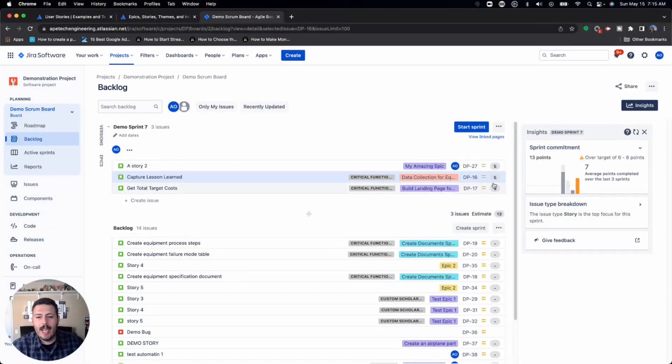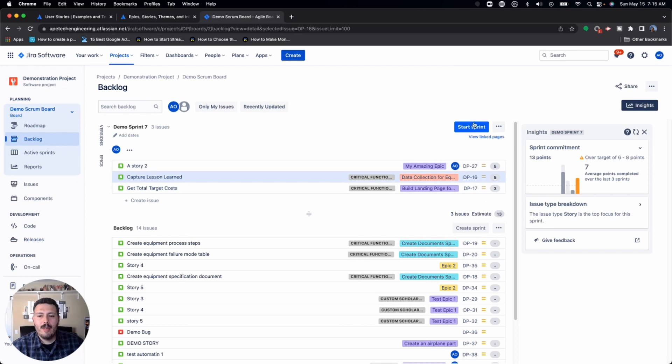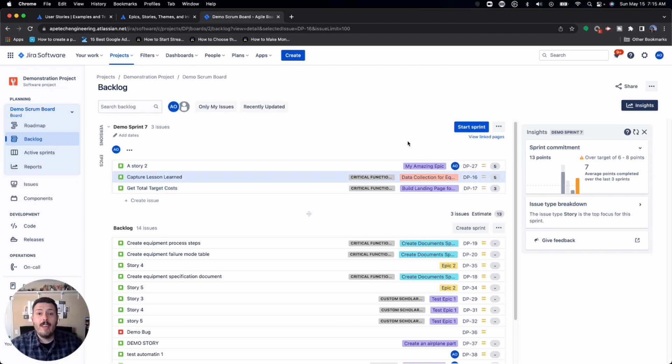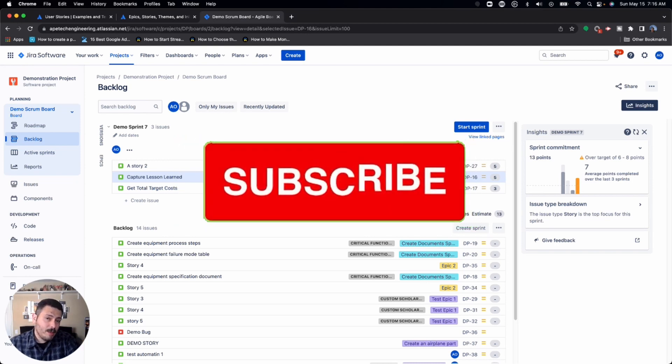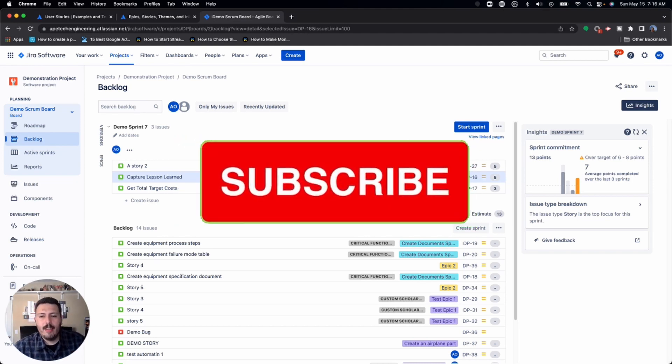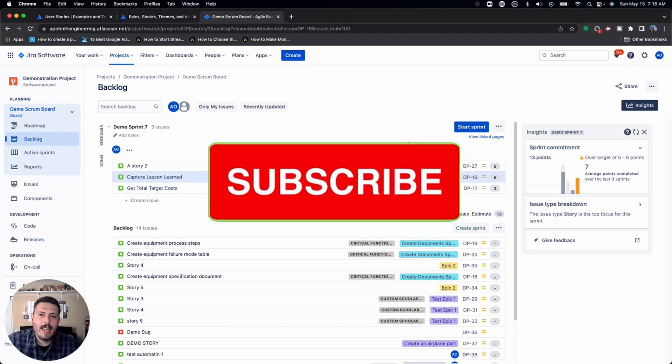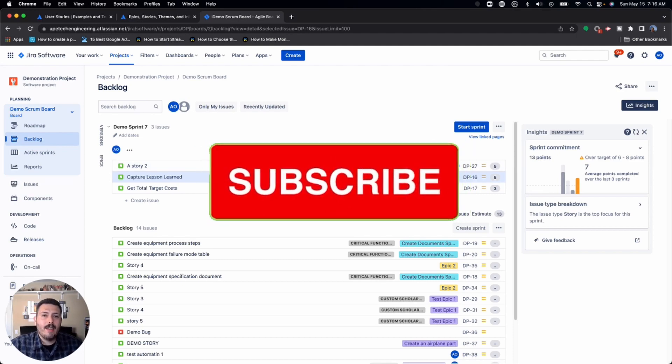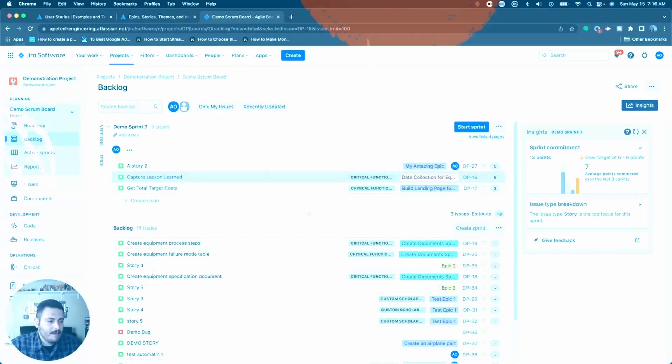Once you're ready for that, once you check those boxes, hit your start sprint and you're ready to run. So anyways, if you haven't already, please hit subscribe. Please drop a like if you found value in this video. And if you have any questions about anything that I covered, please let me know in the comment section below. Thanks and have a great day.